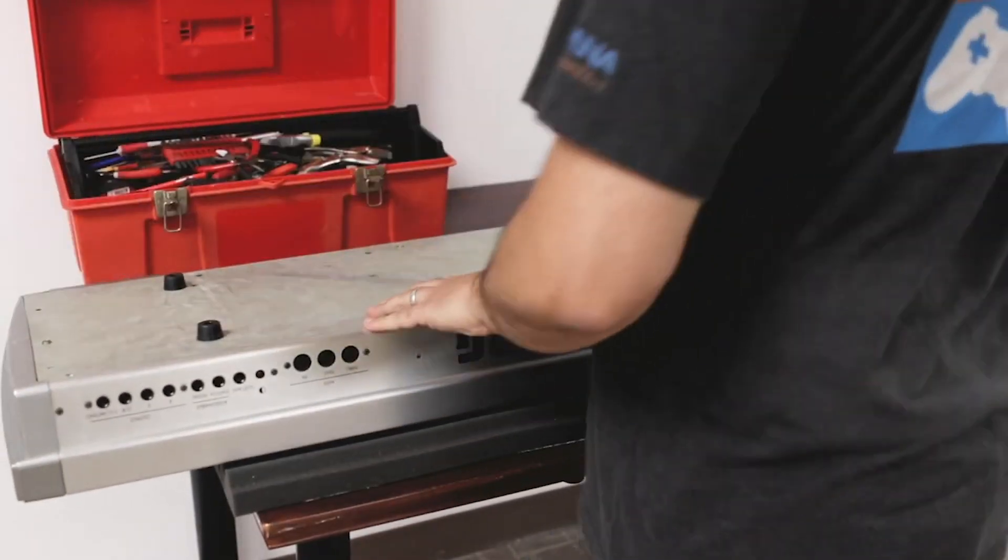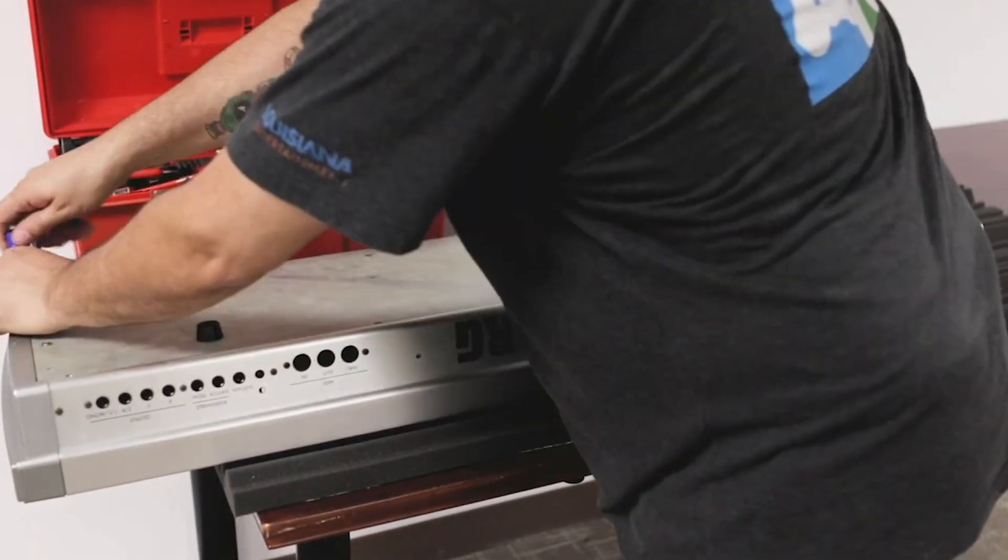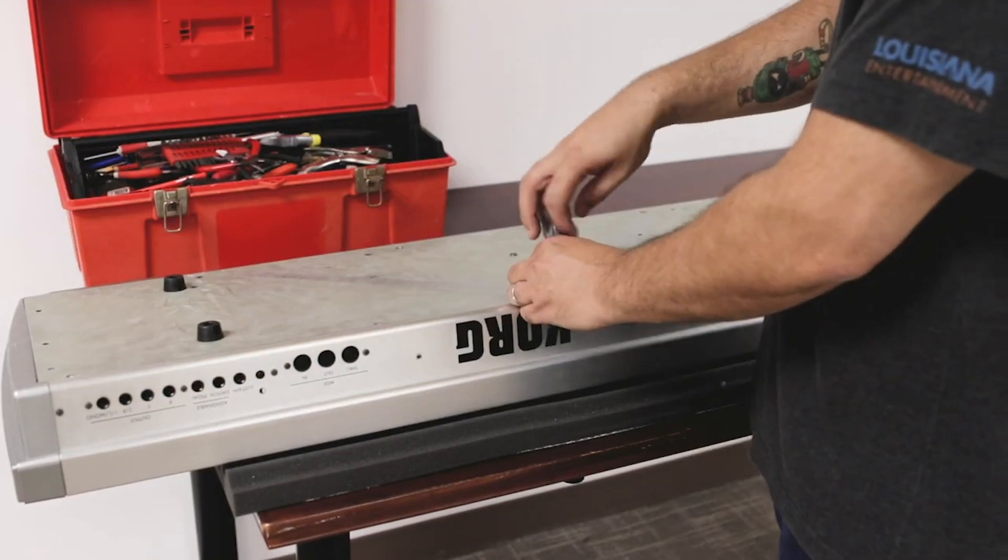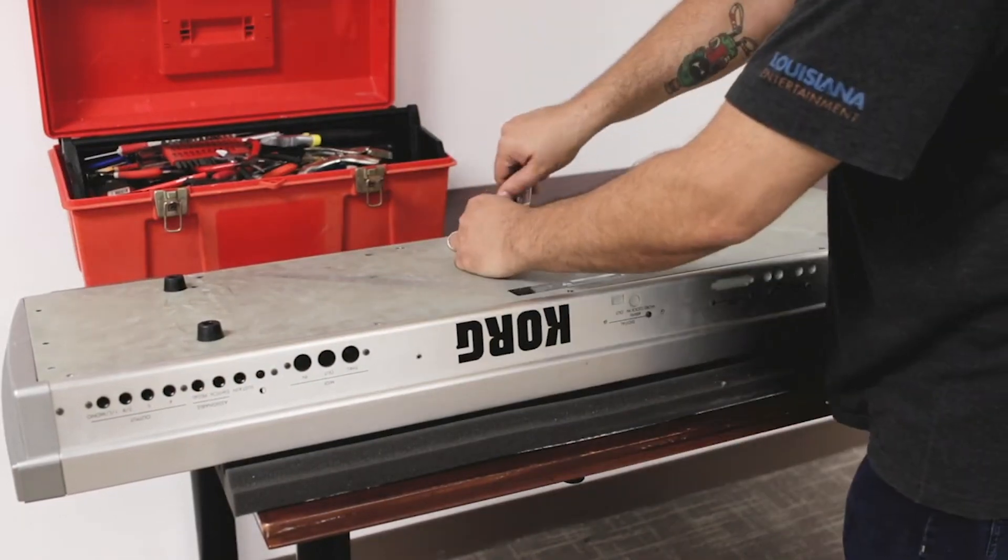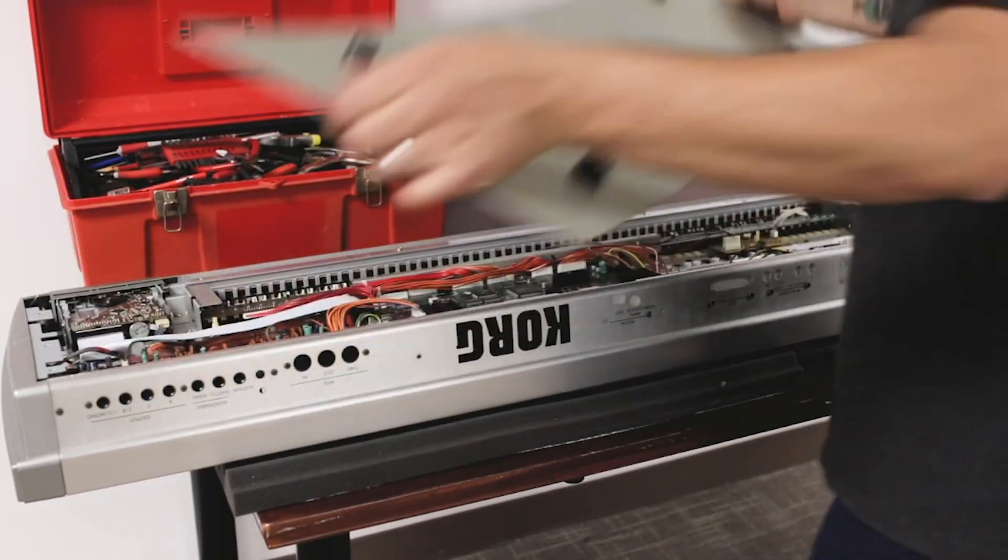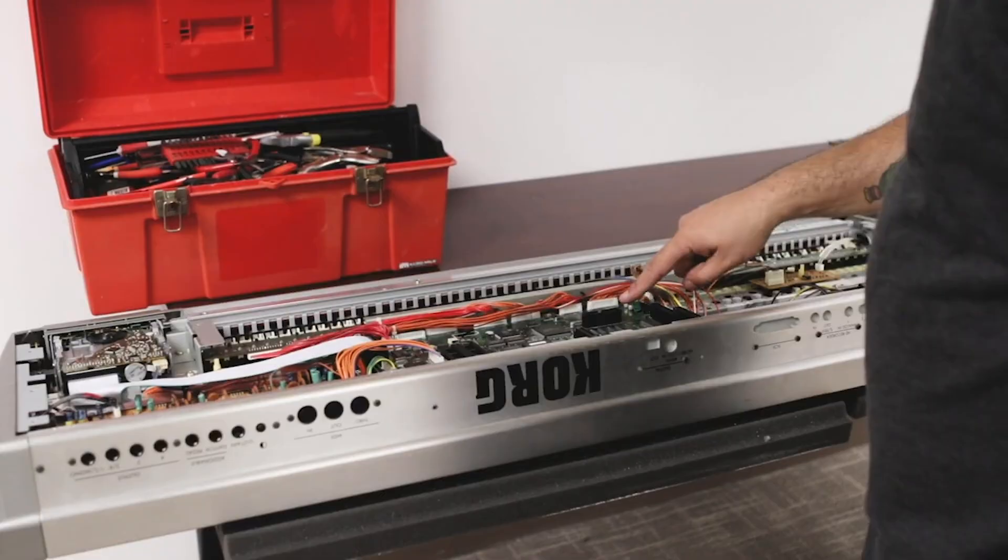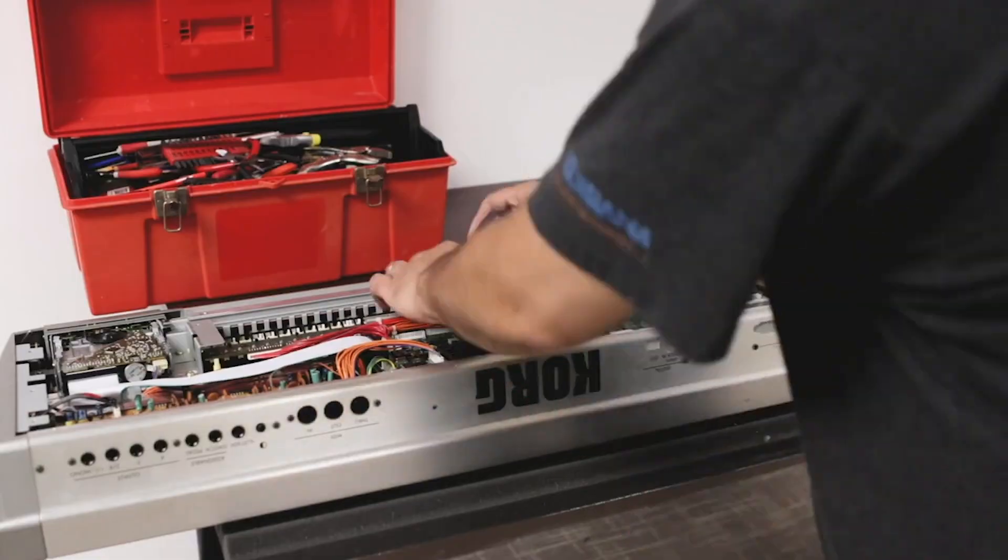So there's about 20 screws at the bottom, yes, 20 screws. And we remove the lid, and the battery is right here on the motherboard.